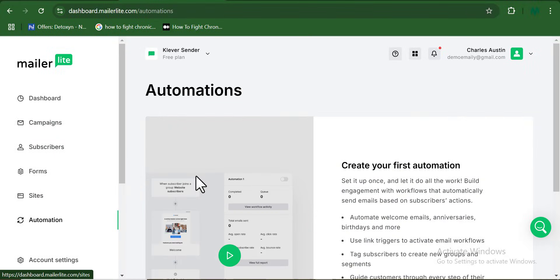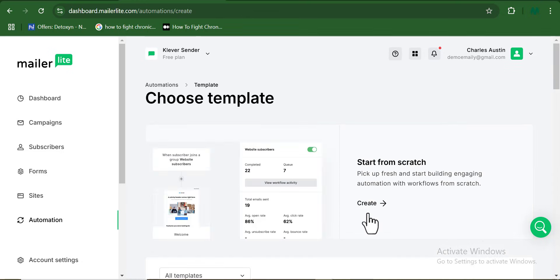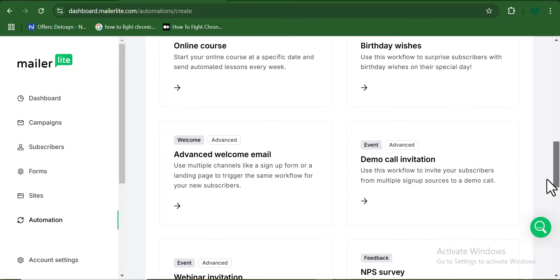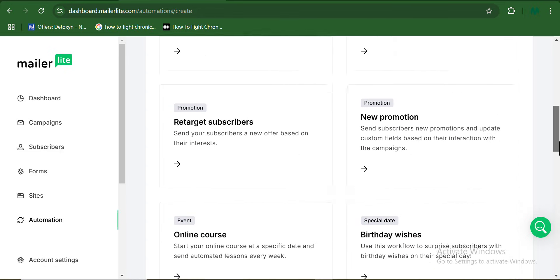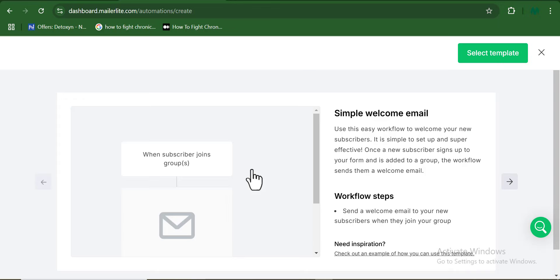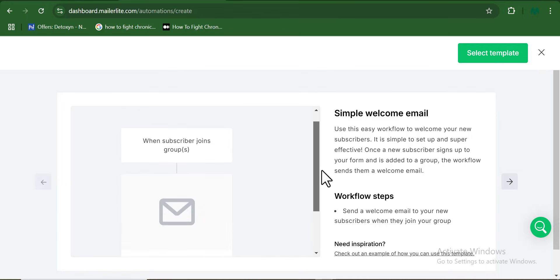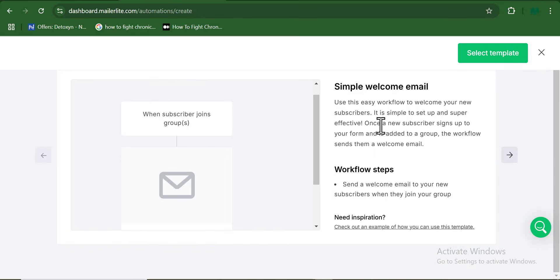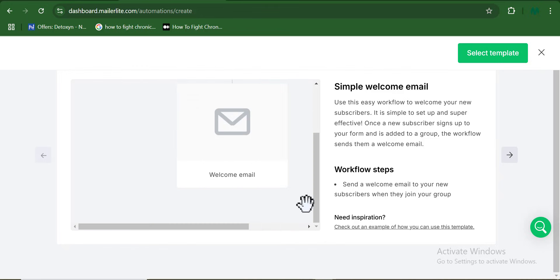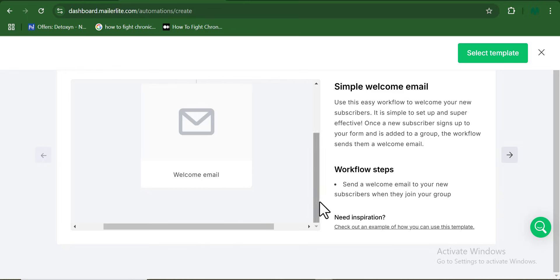Now another thing I want you to know about Mailerlite is the Mailerlite automation feature. This is among the best compared to other email marketing softwares out there. All you have to do is select from the pre-built templates they have for you, so you don't have to start from scratch. Here is a simple email template I chose — I go ahead and edit it to my preference, and new subscribers will receive this immediately when they subscribe to my email list, even without me being there. This marketing tool sends my first email message on my behalf.